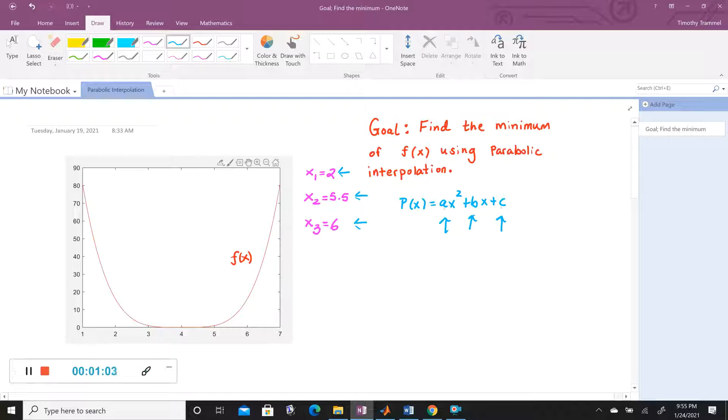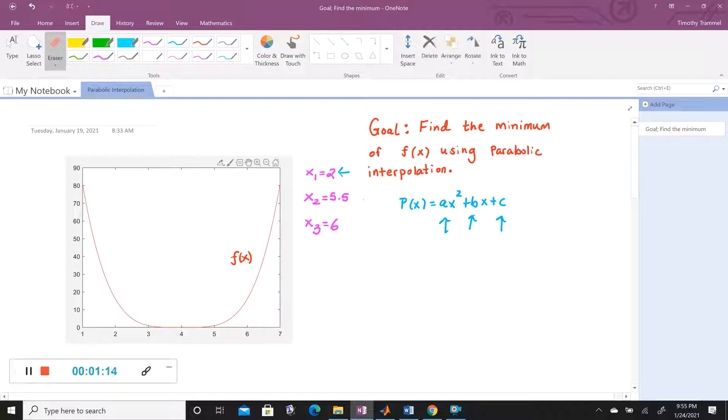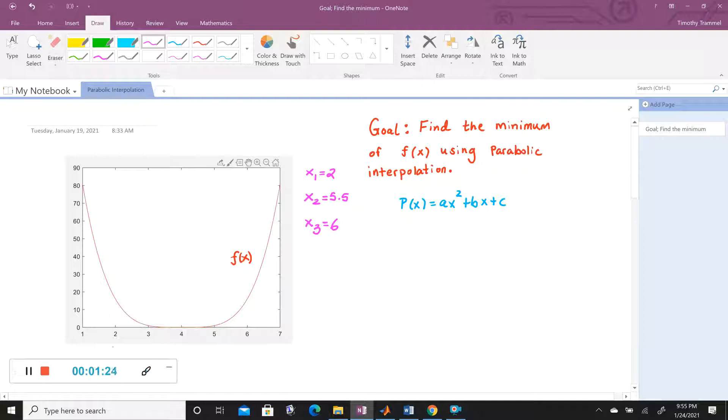So this is going to create a system of equations that would be really easy to solve if we did a little bit of linear algebra, although we're going to skip out on that part for now. But let's see how that would work. We're going to go ahead and pick X1 to be 2, X2 to be 5.5, and X3 to be 6.